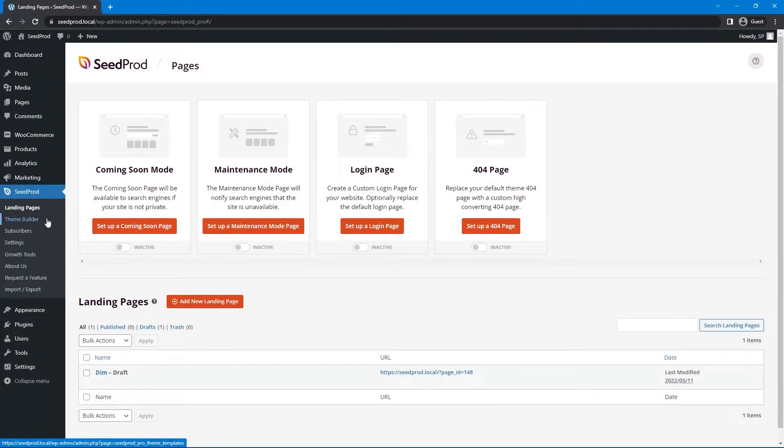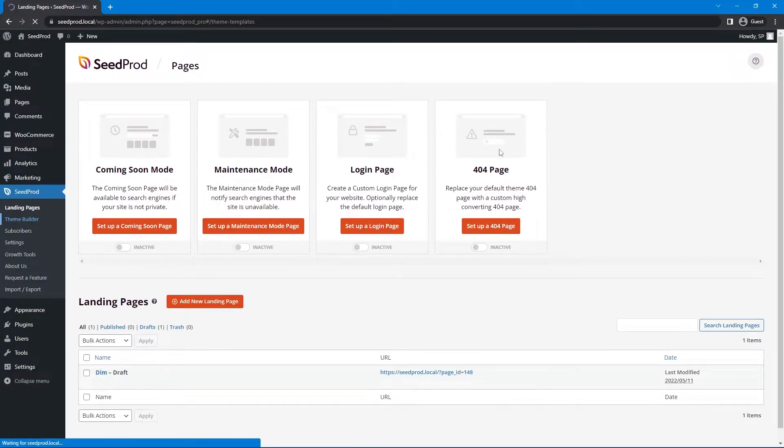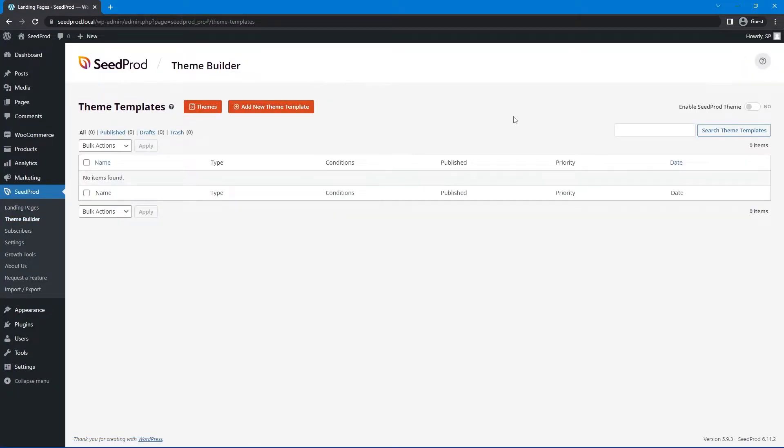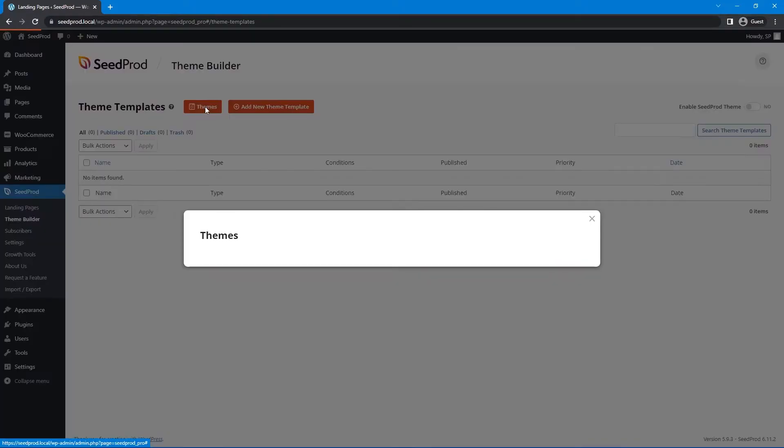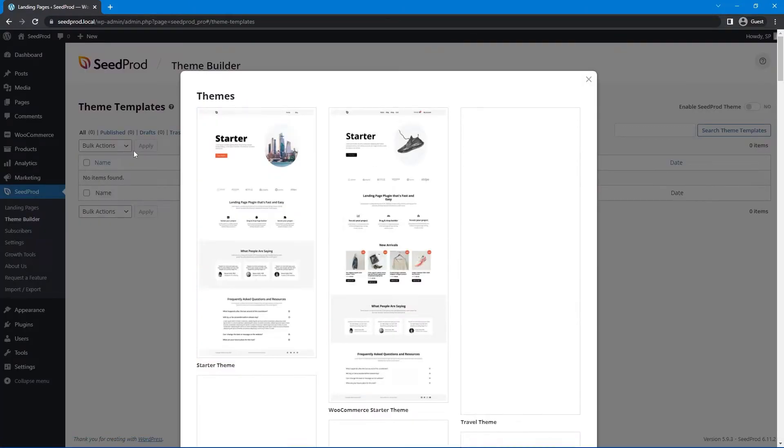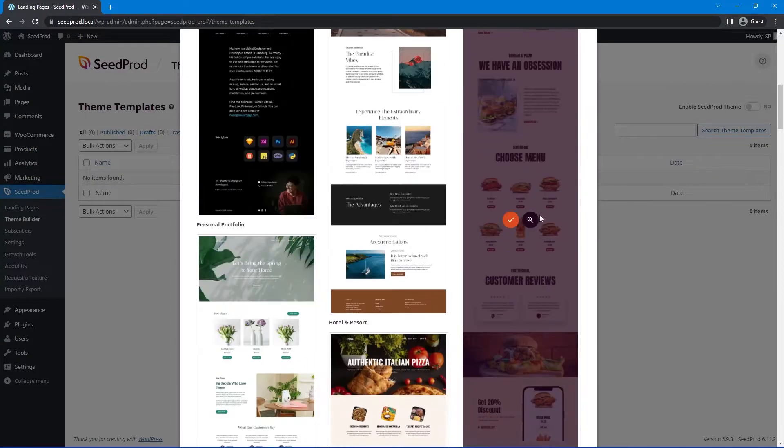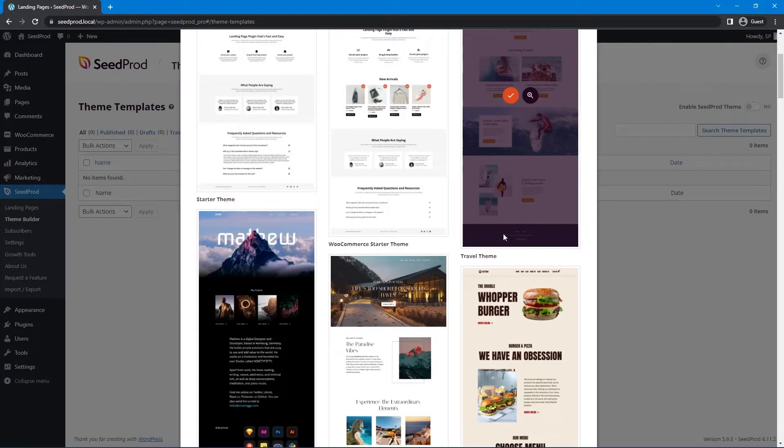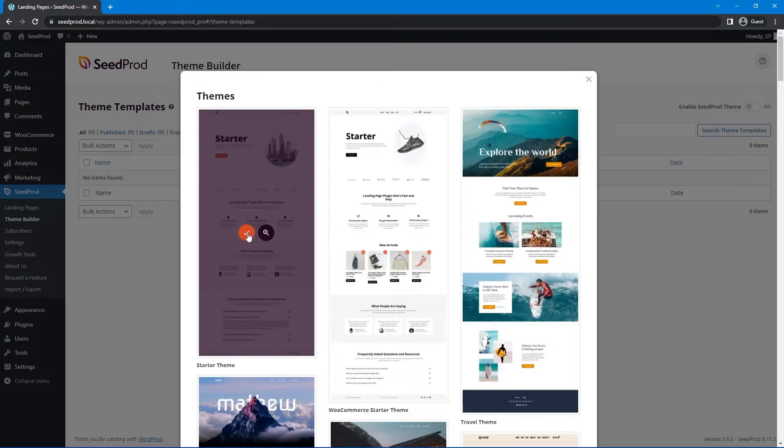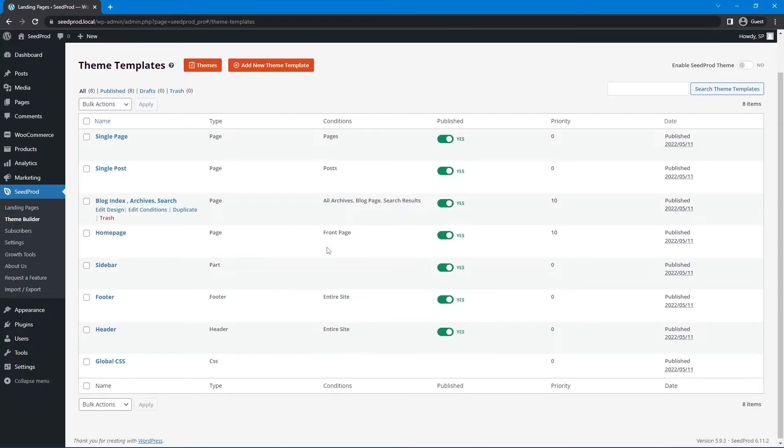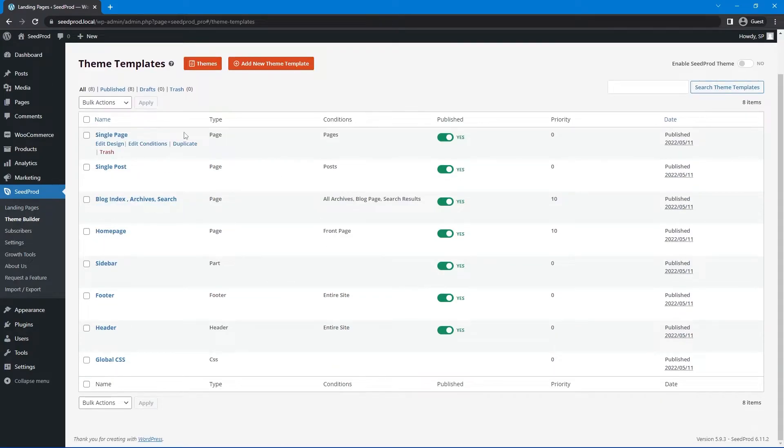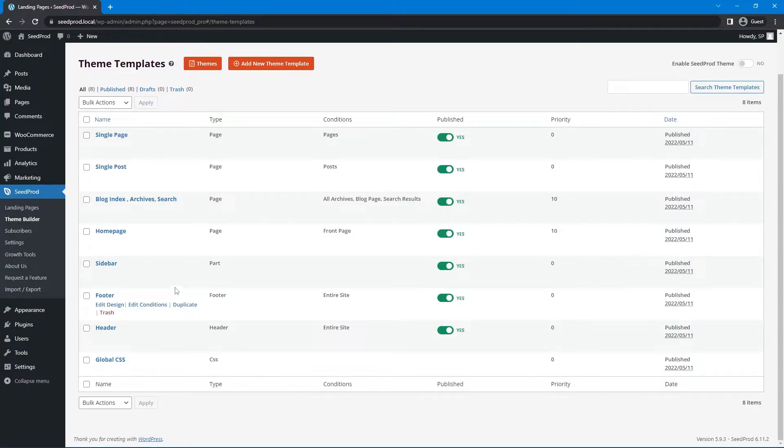Now we can do the same thing on the theme builder, but the option for the dim background is a global image that goes on every single page. Let's go ahead. First we need a theme to work with. We click on themes and import our starter theme. We have lots of different options but let's just use the starter theme for now.